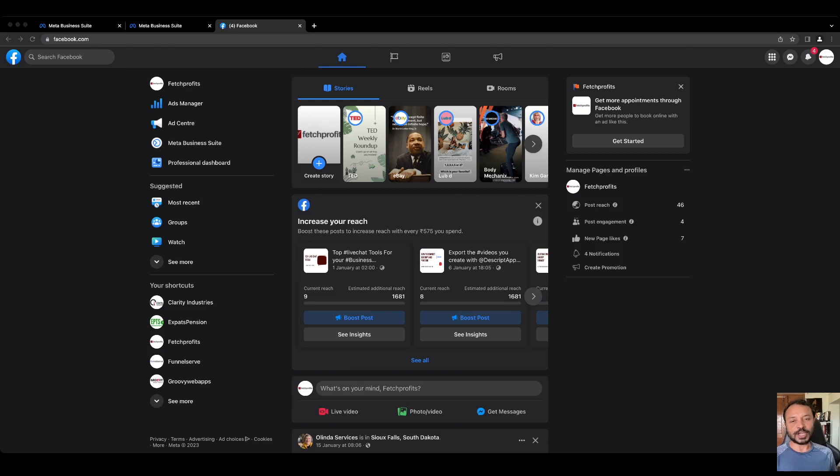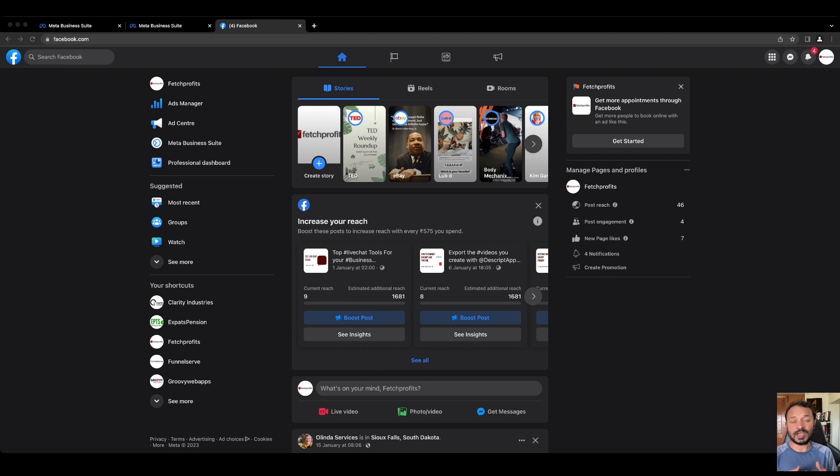Hey there, how are you doing? Thank you so much for checking out this video. This is Ash from Fetch Profits. If you have anything to do with managing multiple Facebook properties such as your Facebook brand page, Facebook ad account, Instagram brand account, Instagram ad account, and WhatsApp...